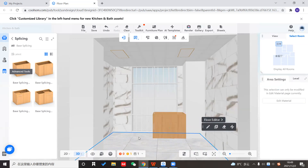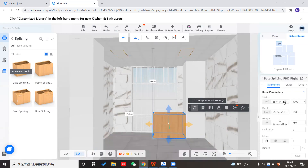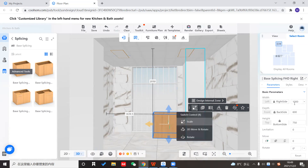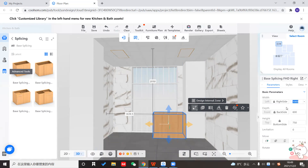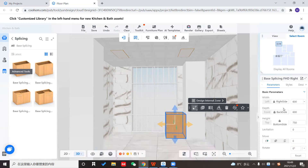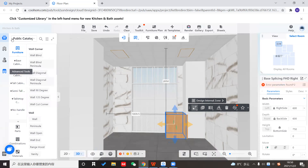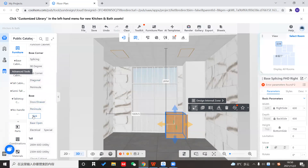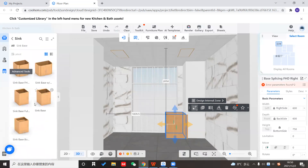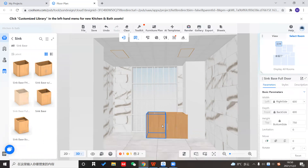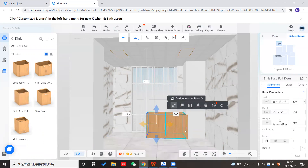I'll start the design from the corner with this model, making the right side against the wall so it sticks together with the right-side wall. I'll change the width to 600 to make it smaller. Then I'll select a base sink cabinet here — going to base, choosing a sink cabinet, and placing it next to this cabinet.